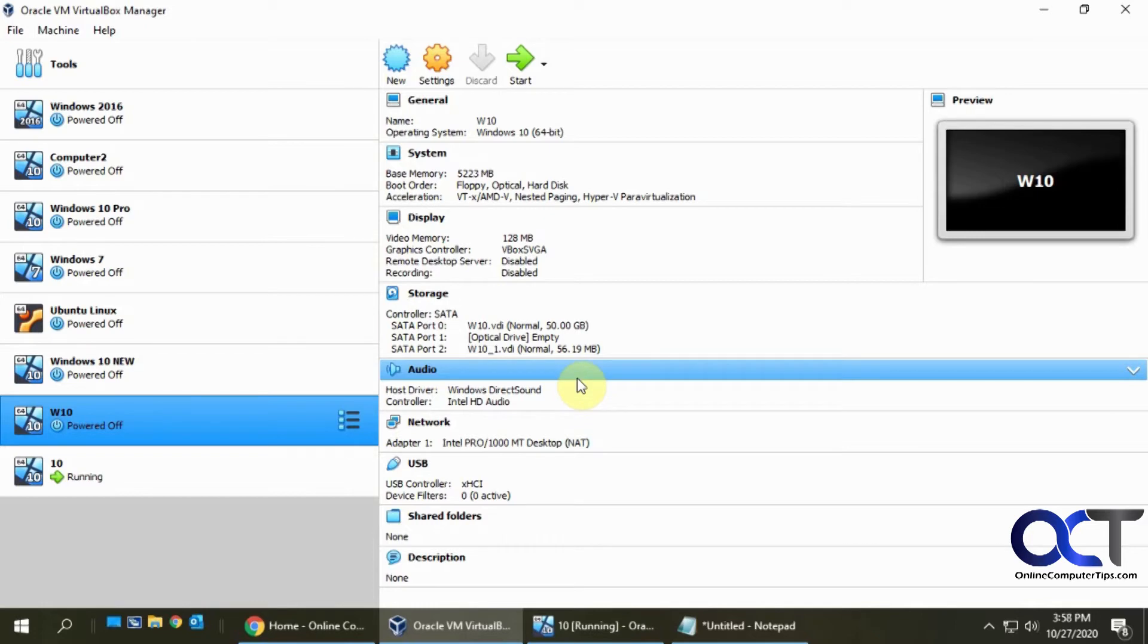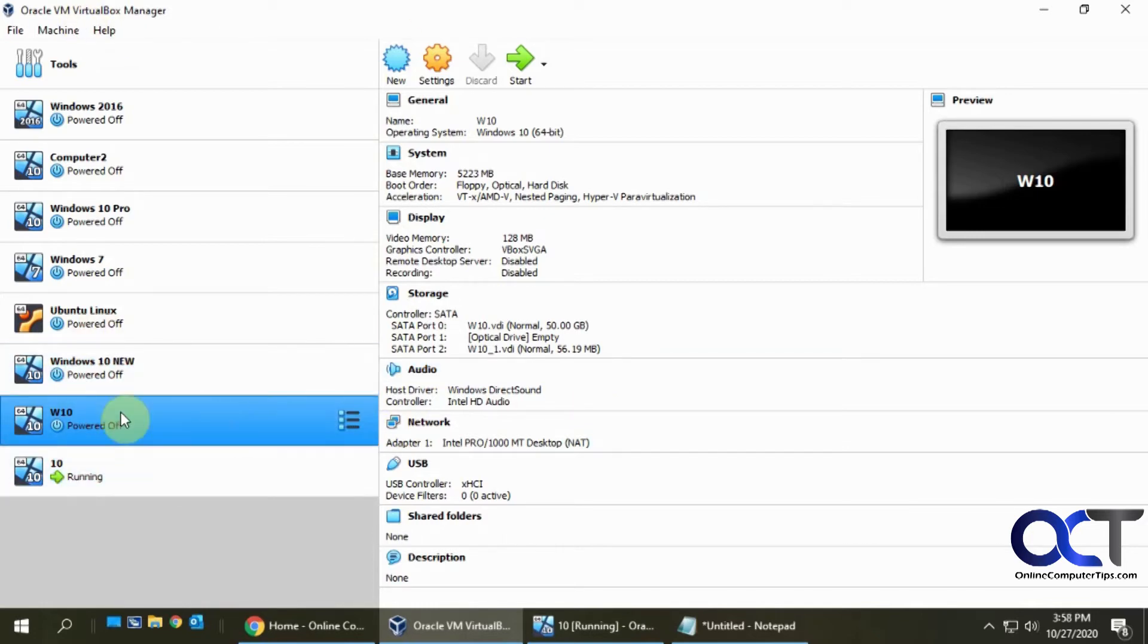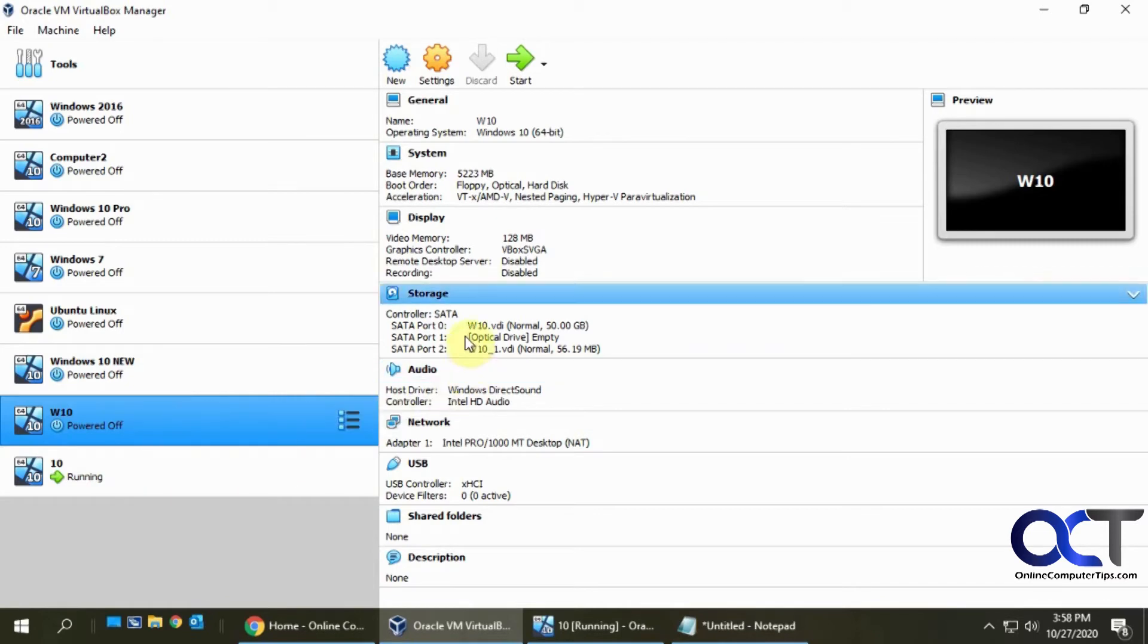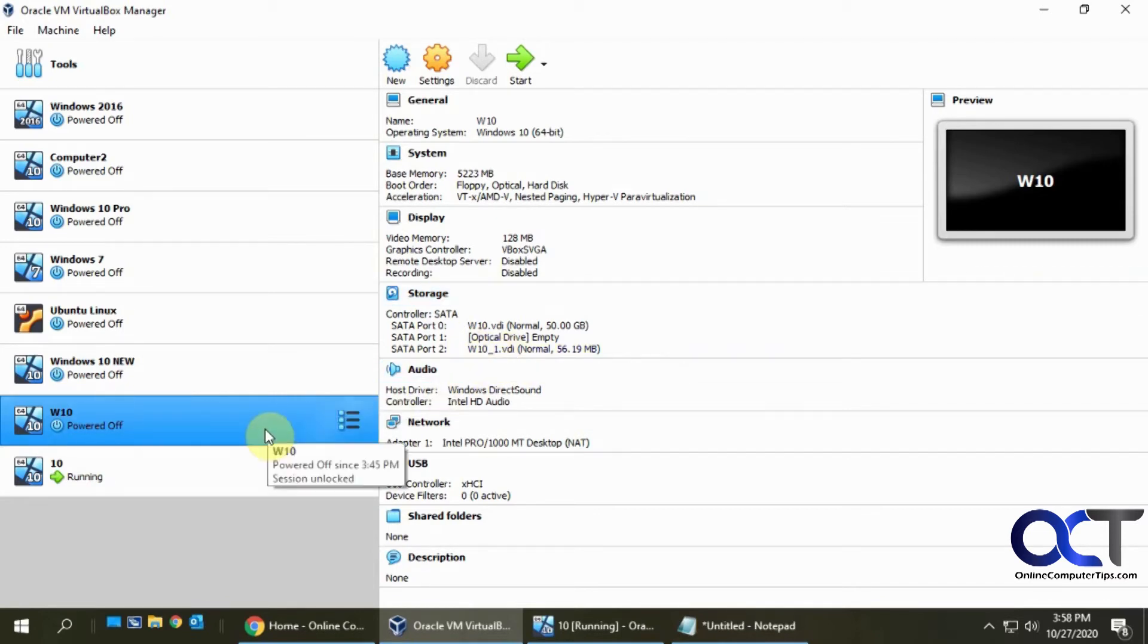So, the way it works - now we're in the VirtualBox Manager and I have this Windows 10 computer and I added a second drive right here.